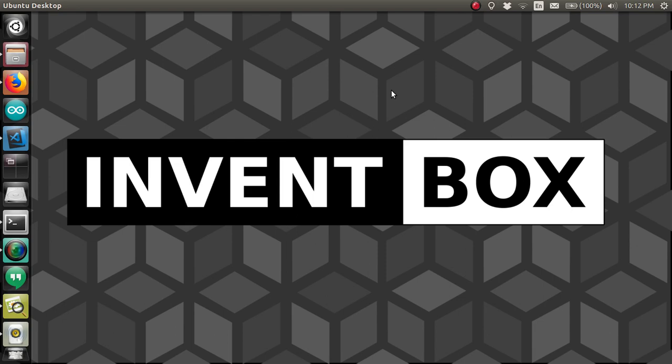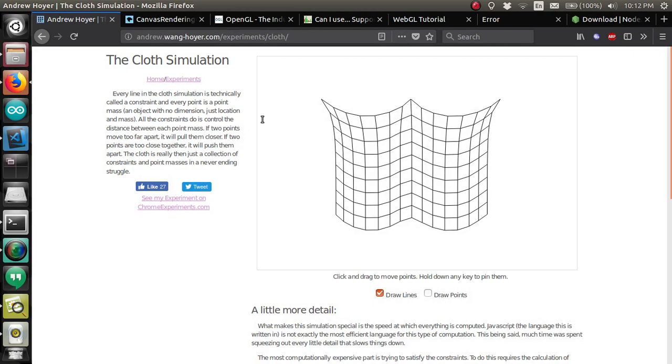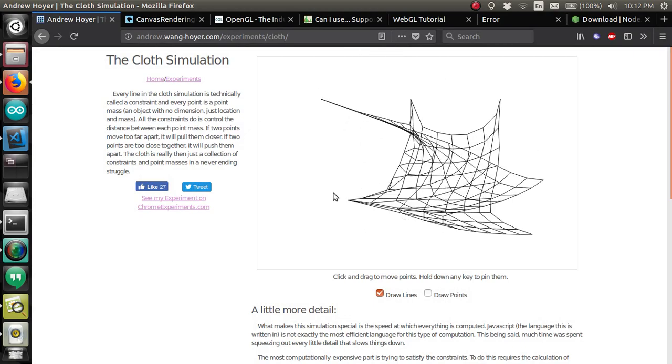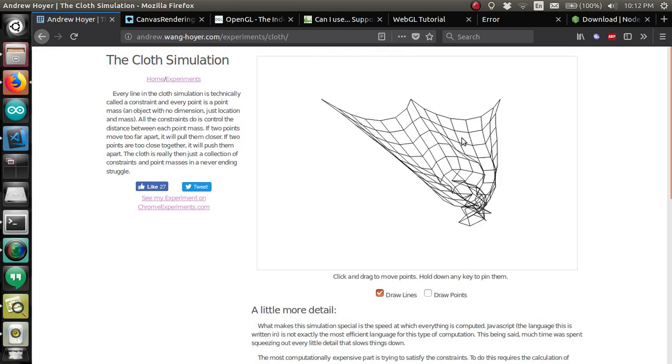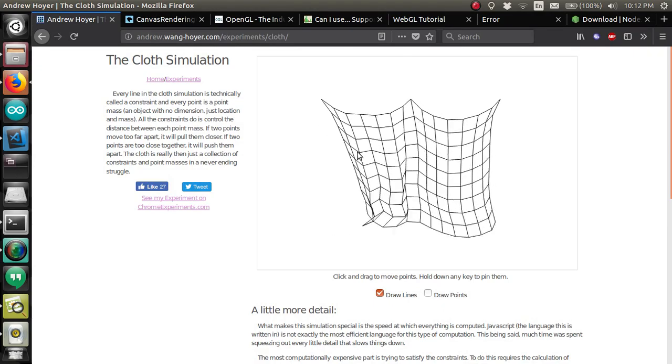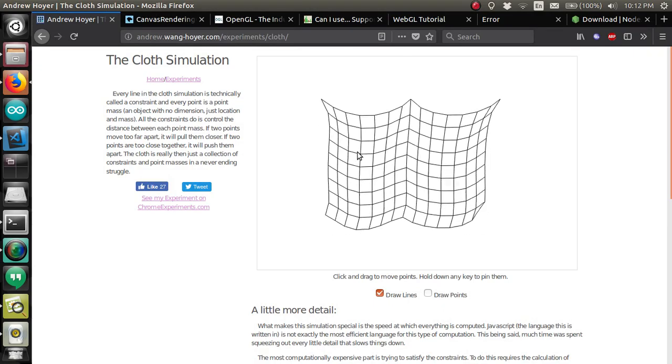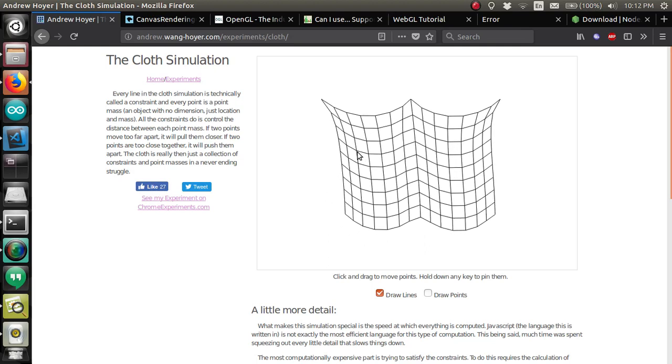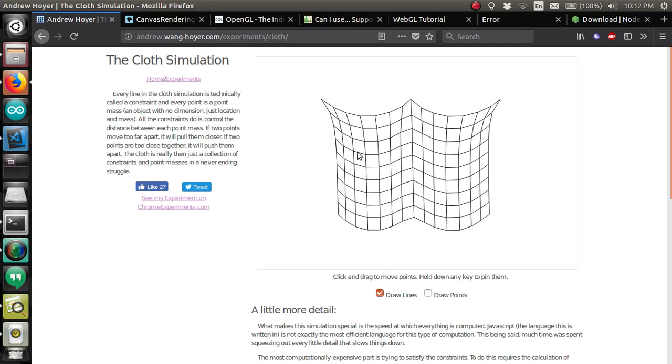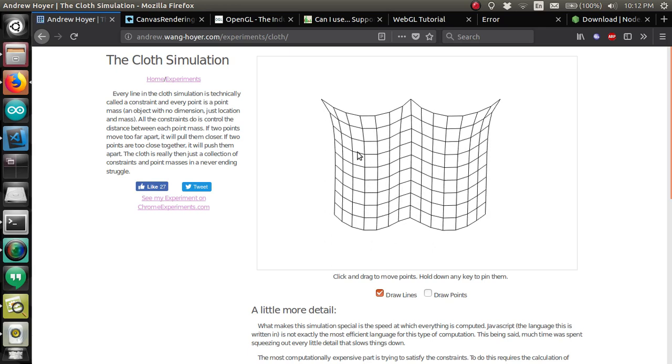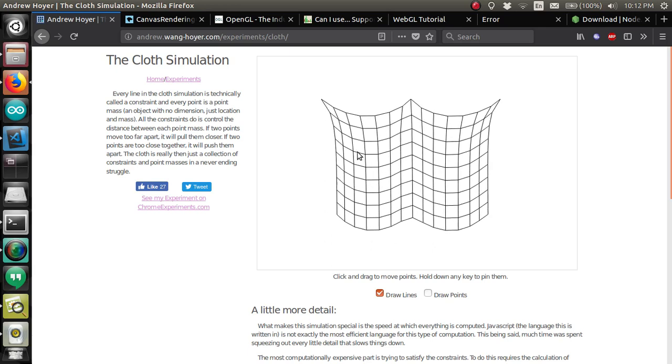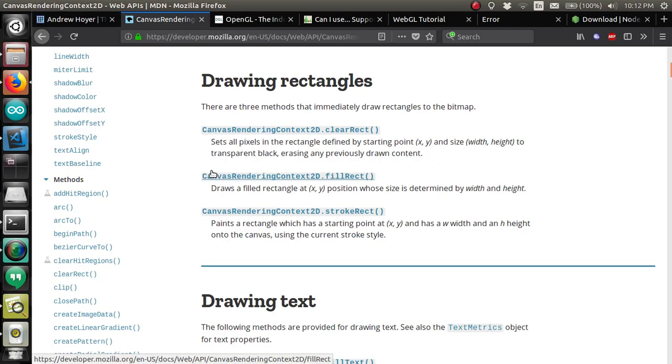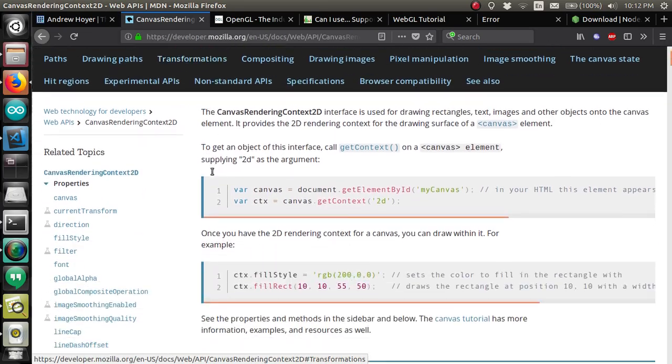Now, you're probably familiar with the 2D drawing canvas, which was used to create the famous cloth simulation by Andrew Hoyer. Now, this almost looks 3D, but it is two-dimensional. You may have even played around with canvas a little yourself. Sadly, you must unlearn what you have learned, because WebGL's API is nothing like the canvas rendering context 2D that we all know and love.